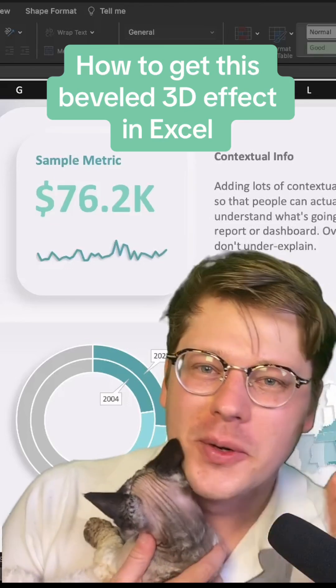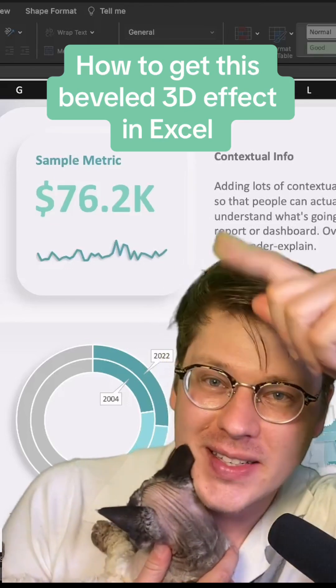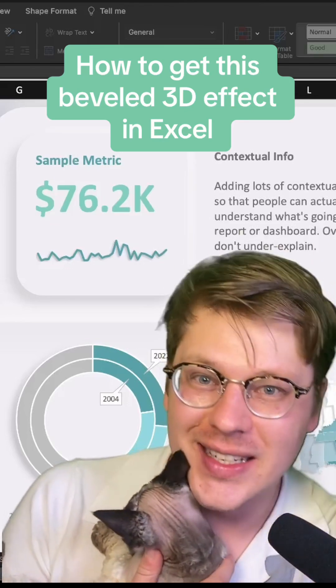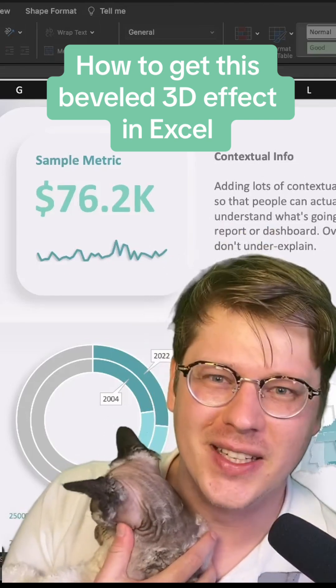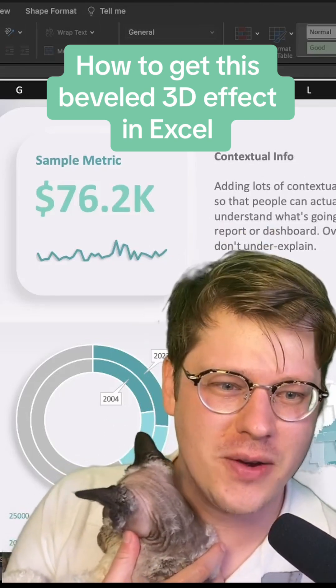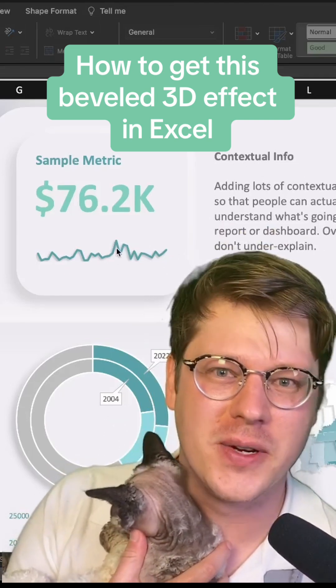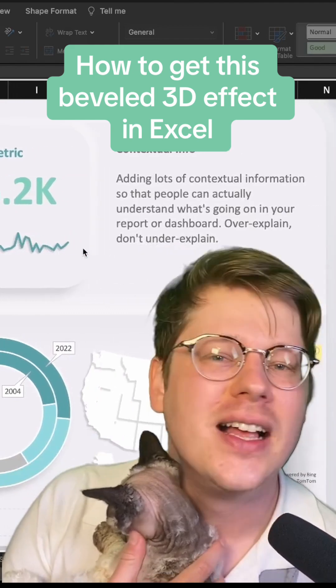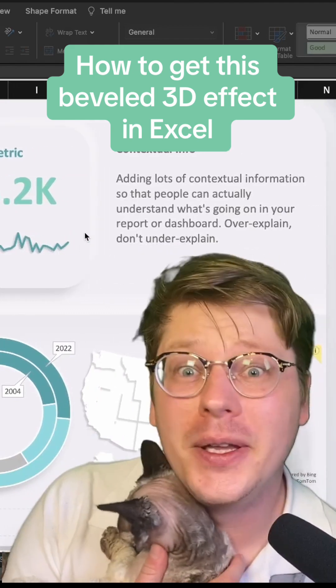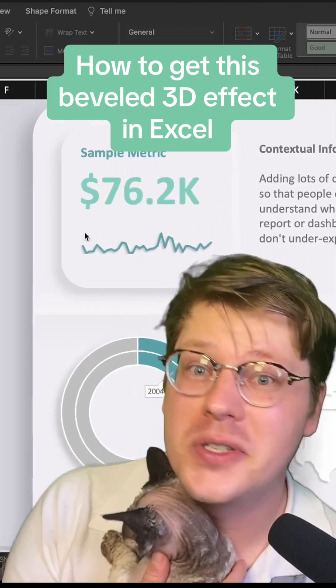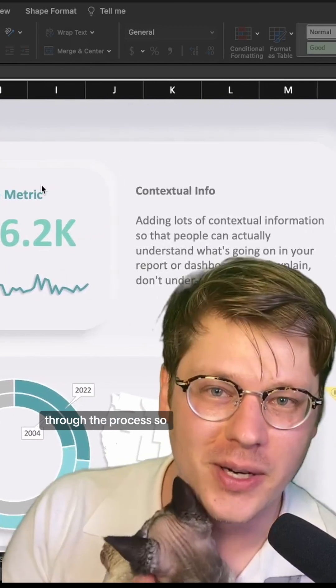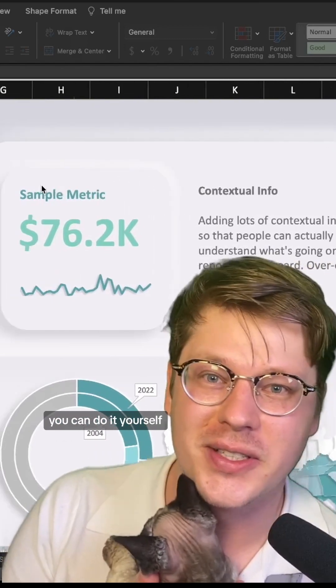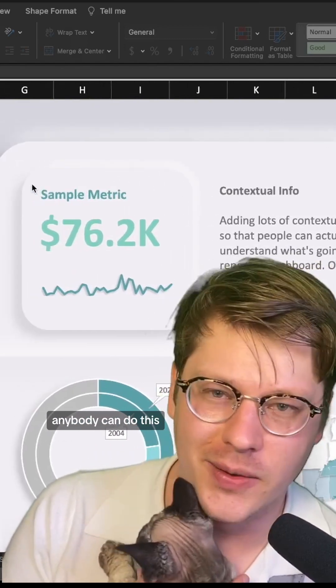I've been seeing more and more people do this kind of 3D user interface. People really like this rounded soft 3D effect, and I wanted to see how we could do it in Excel. Turns out we can. I'm going to walk you through the process so you can do it yourself.